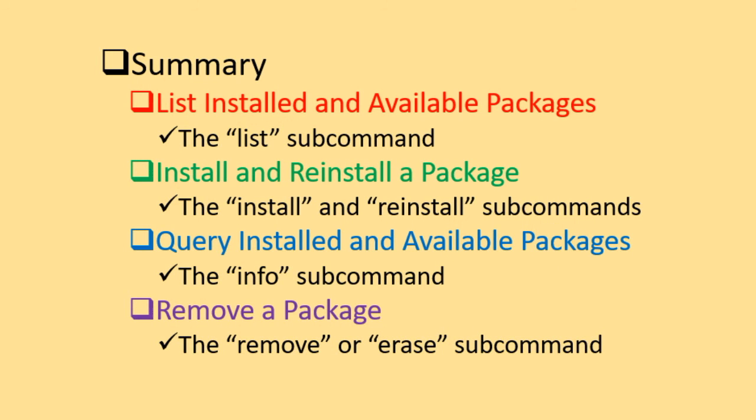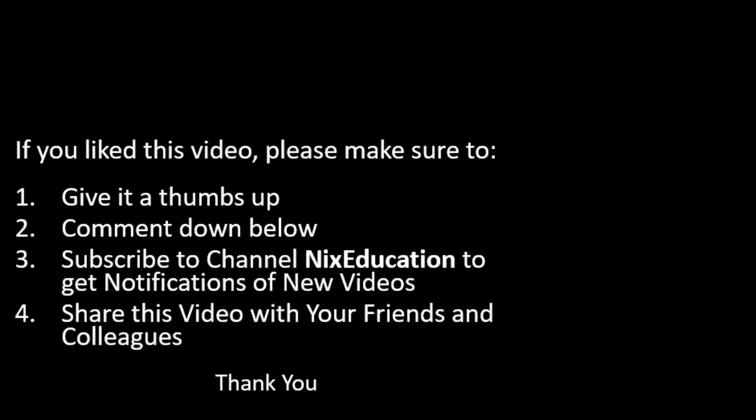Now that you have learned the use of some of the common YUM command operations, try the examples presented in this video on your own system to solidify the understanding. And this brings us to the conclusion of this video. If you like this video, please make sure to give it a thumbs up, provide feedback, subscribe to channel Next Education, and share this video with your friends and colleagues. Thank you for watching. Bye now.